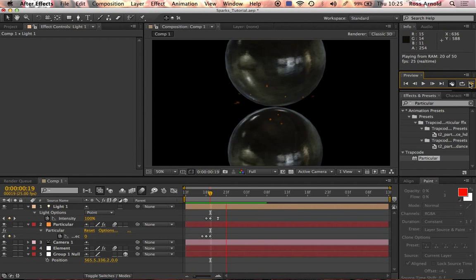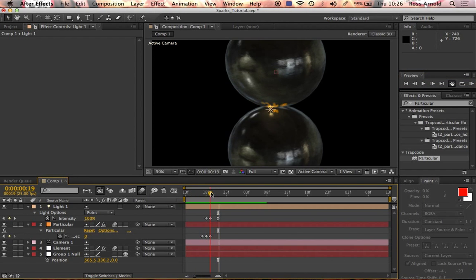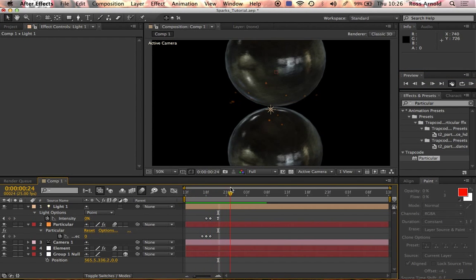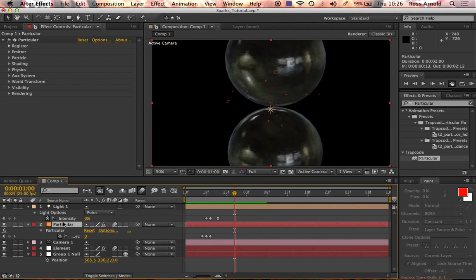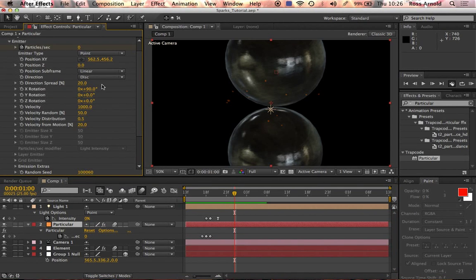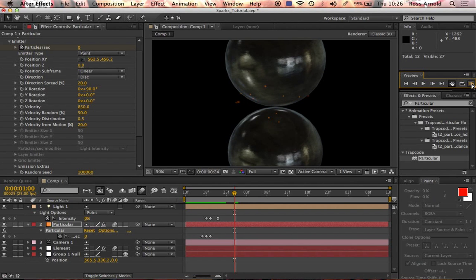I think the velocity in the Particular layer should probably be a little bit less, so I'm going to change the velocity down to 850. That means they won't fly out as far before they lose their velocity. That looks pretty good.